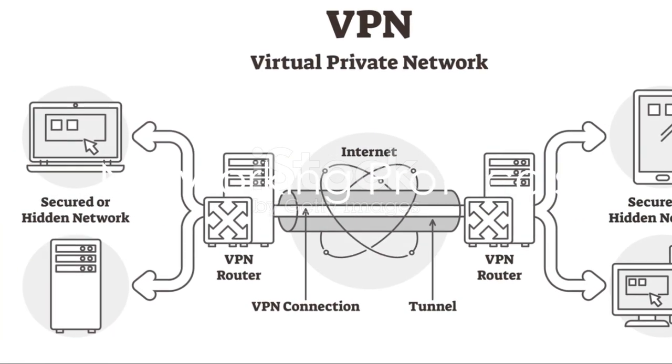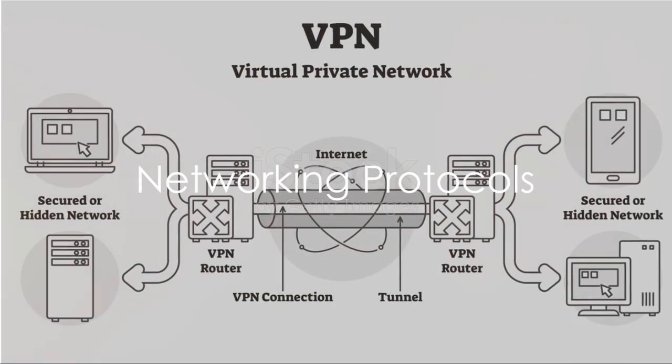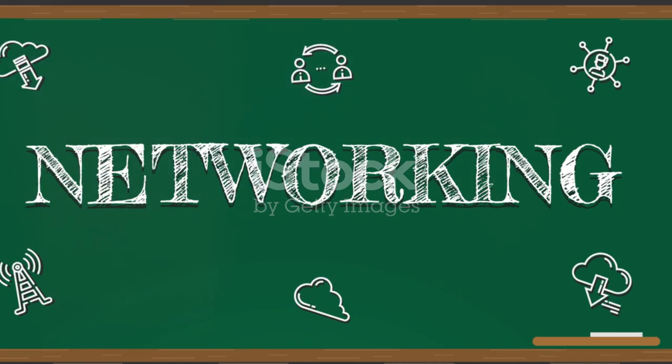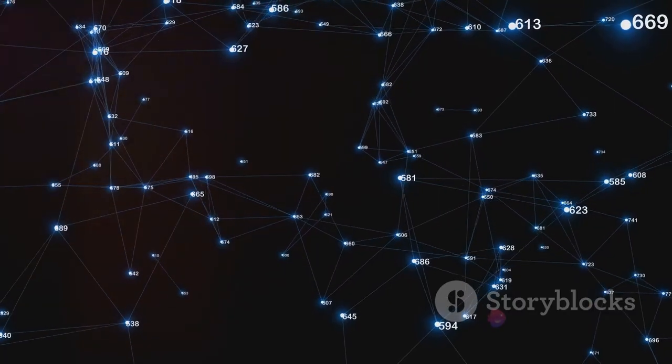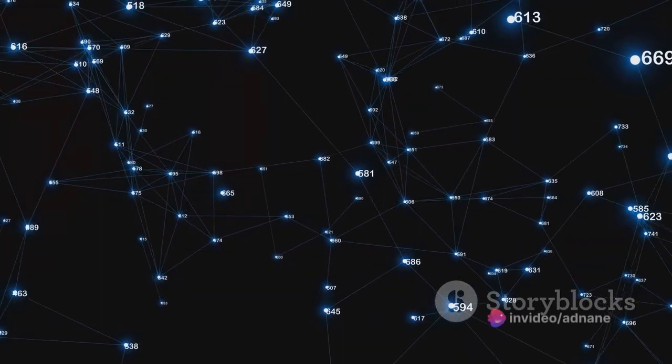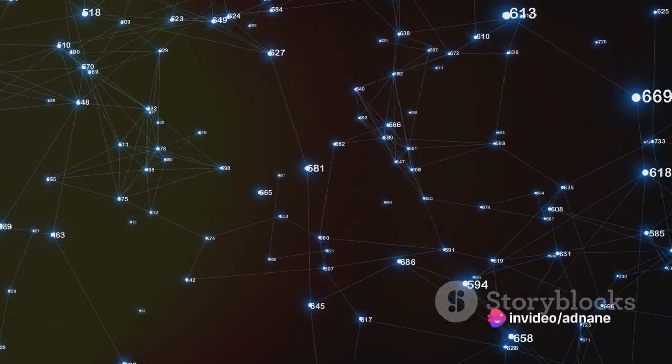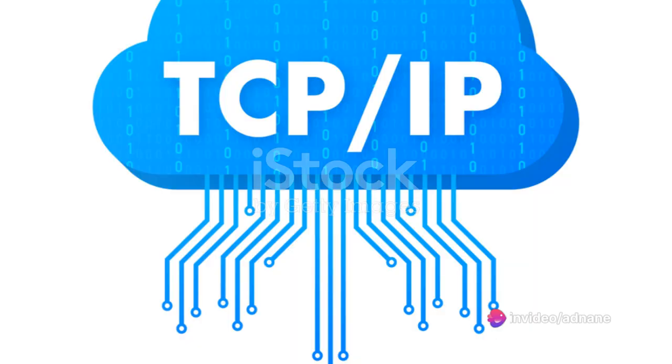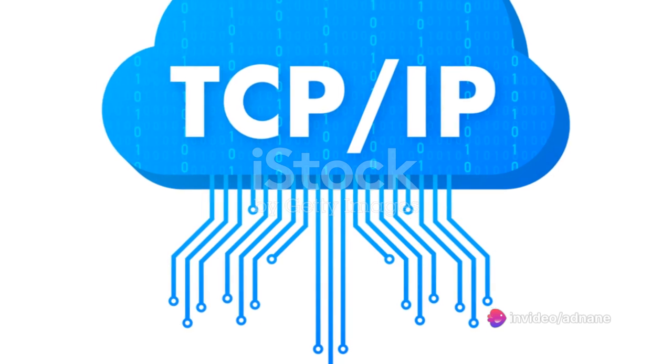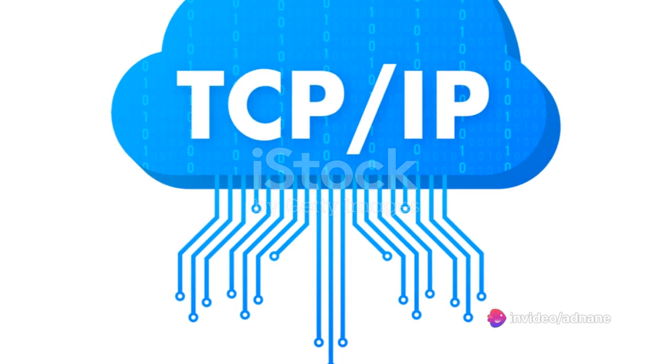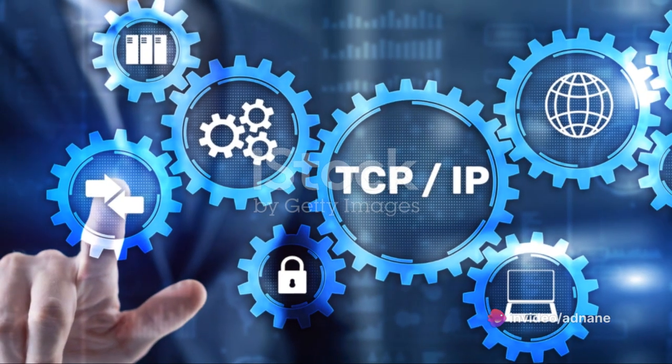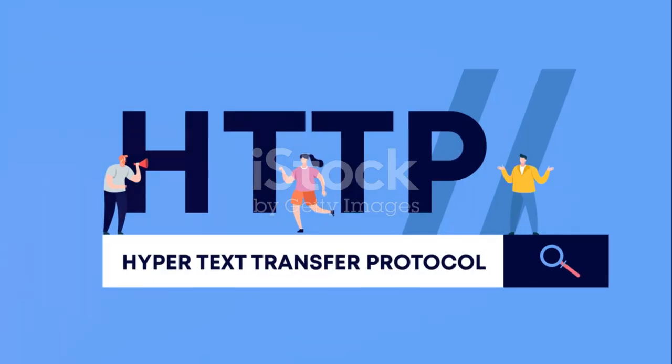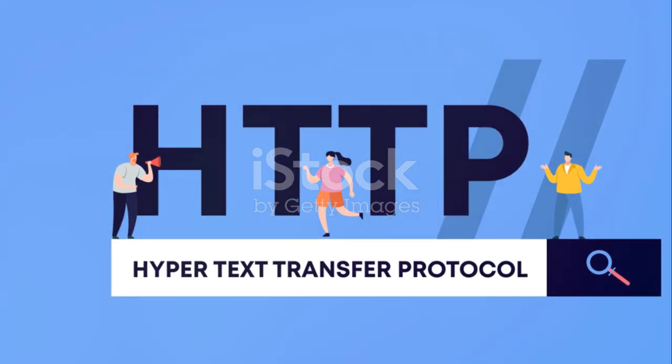But how do these packets know where to go? That's where networking protocols come in. These are sets of rules that dictate how data should move across the network. Some of the most common ones include TCP/IP, which is the backbone of the internet, and HTTP, which helps us browse the web.